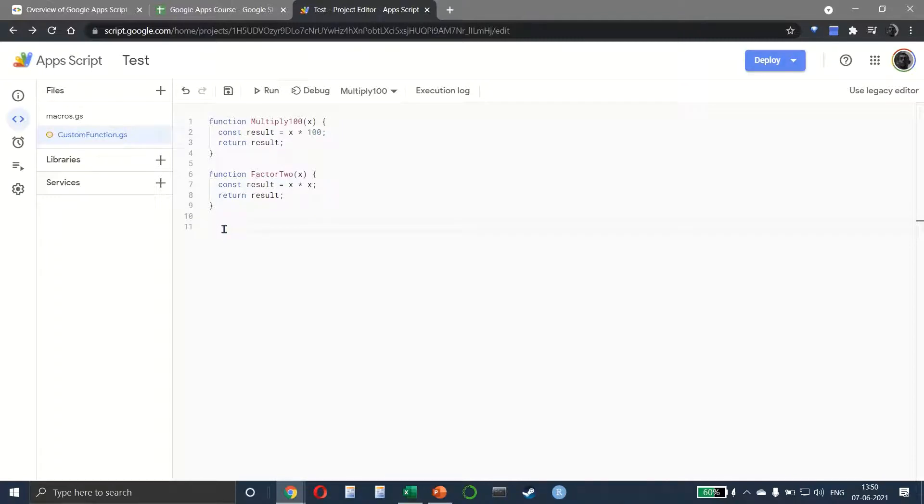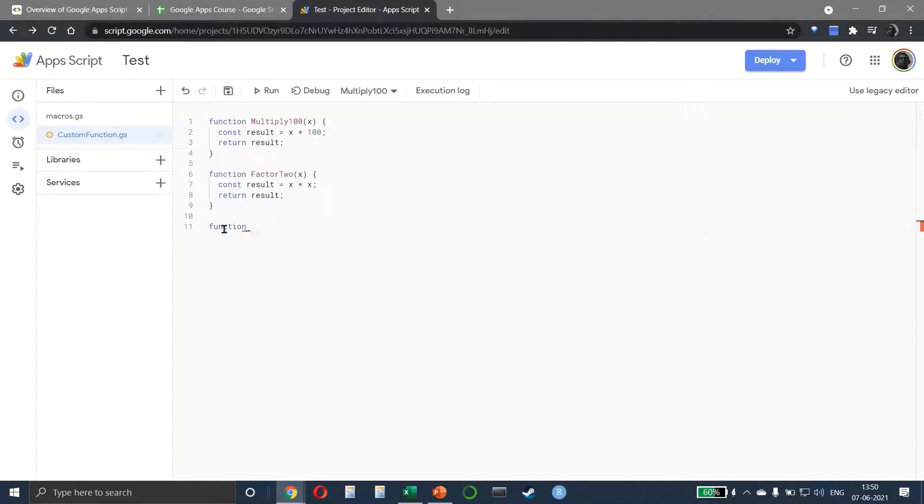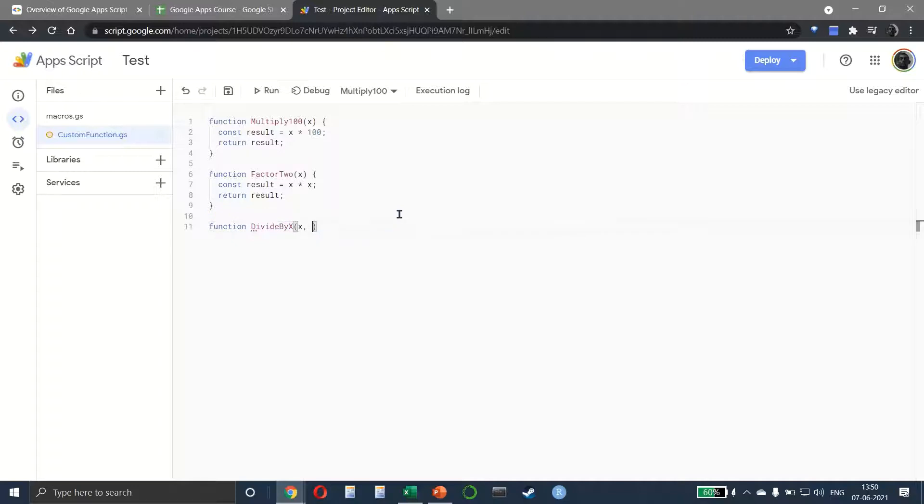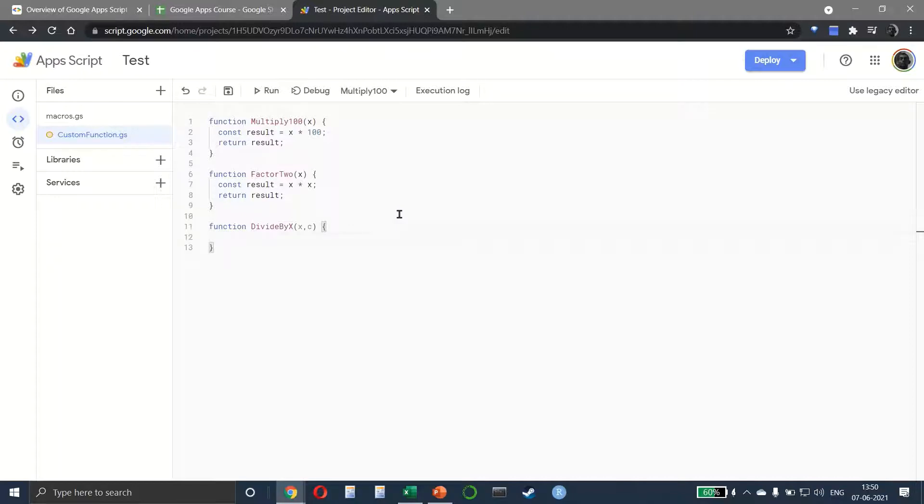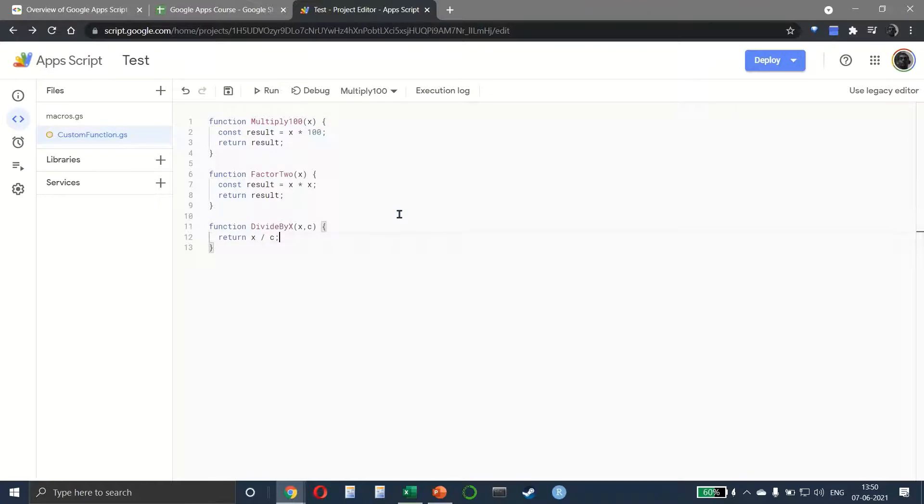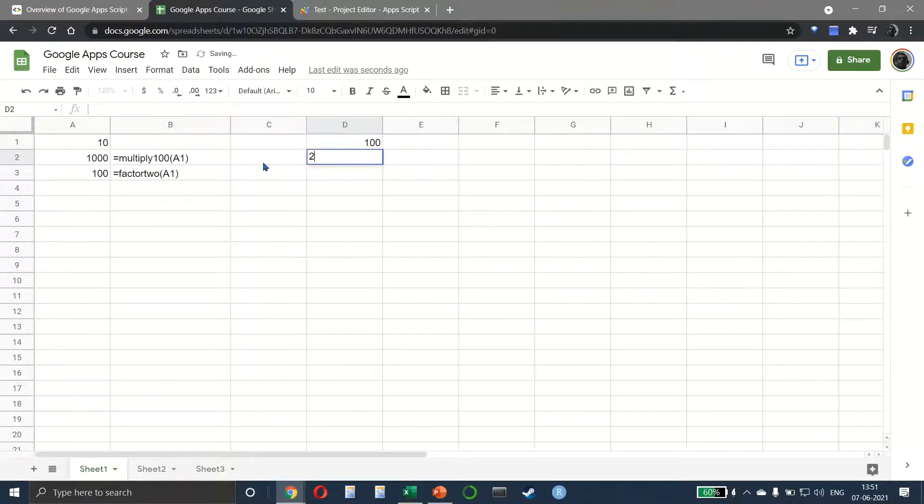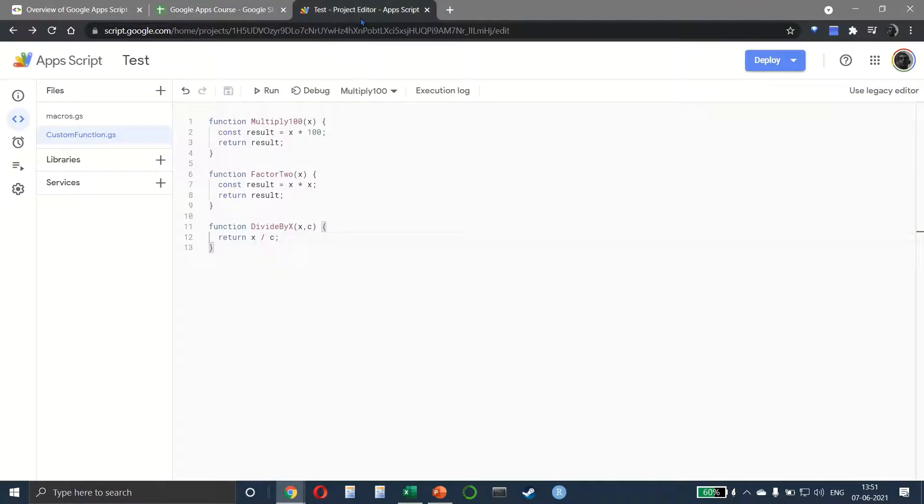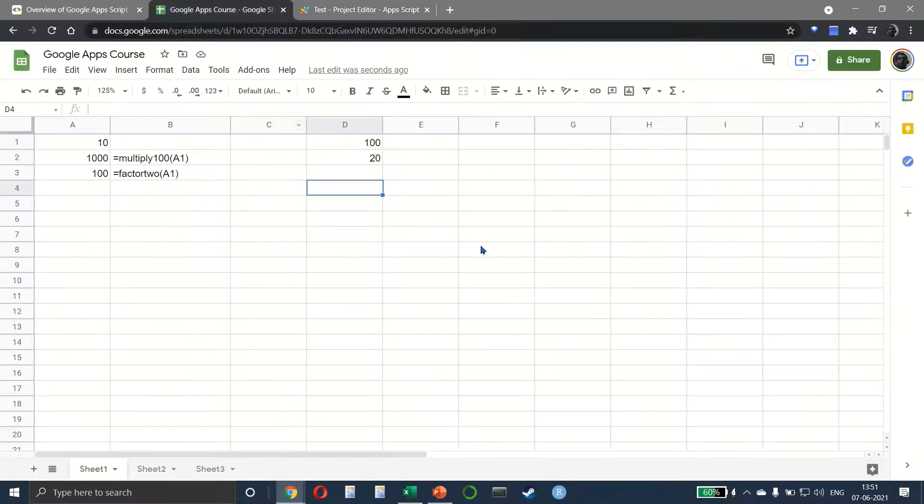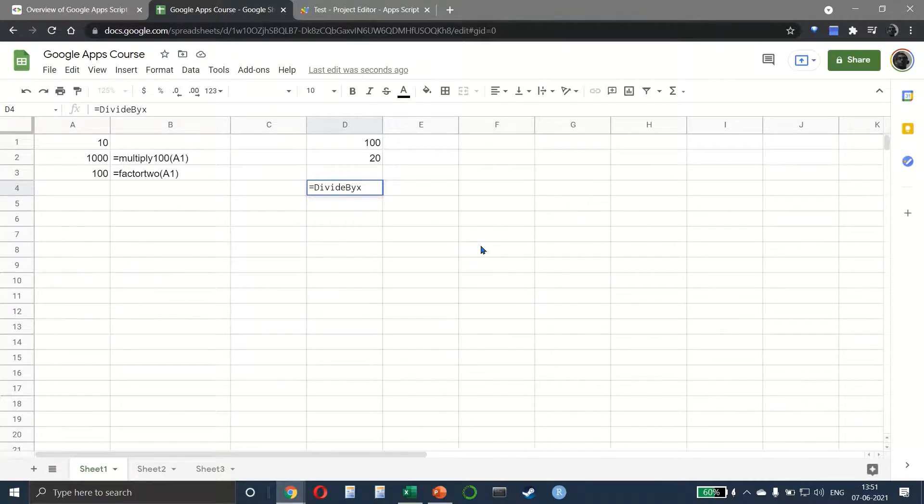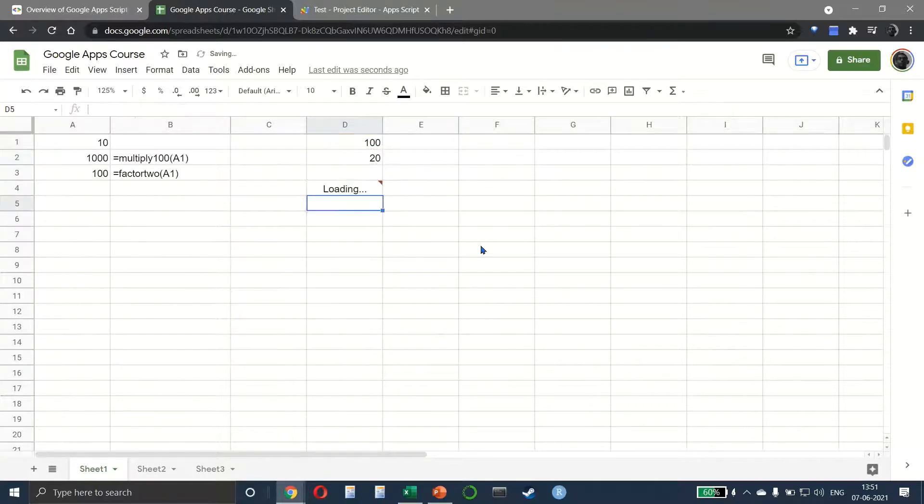We can also have a function that accepts two inputs. Let's say function divide_by_x, and we have X and something else, so C. We'll return the result as X divided by C. Save it. This time we can come back and have 120 here. We say =divide_by_x, and we'll take 100 comma 200, and it tells me the result is 5.